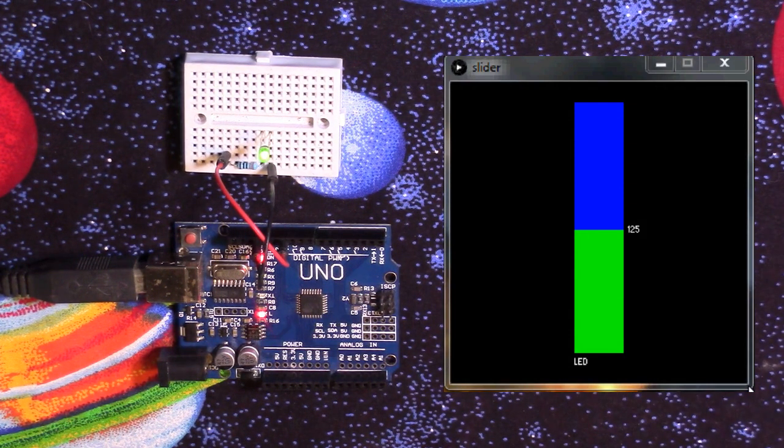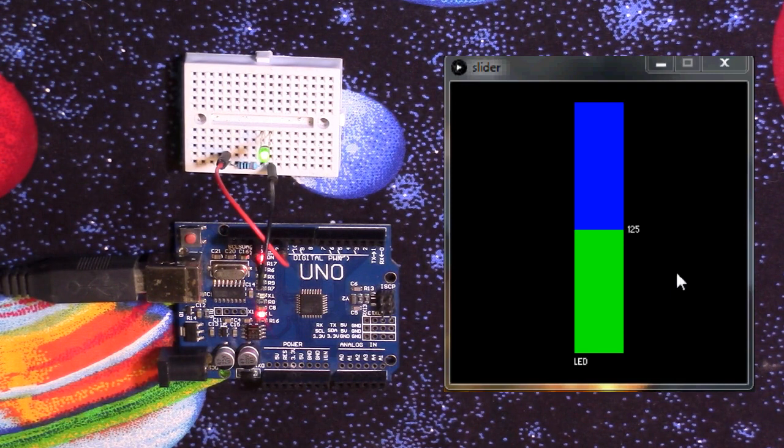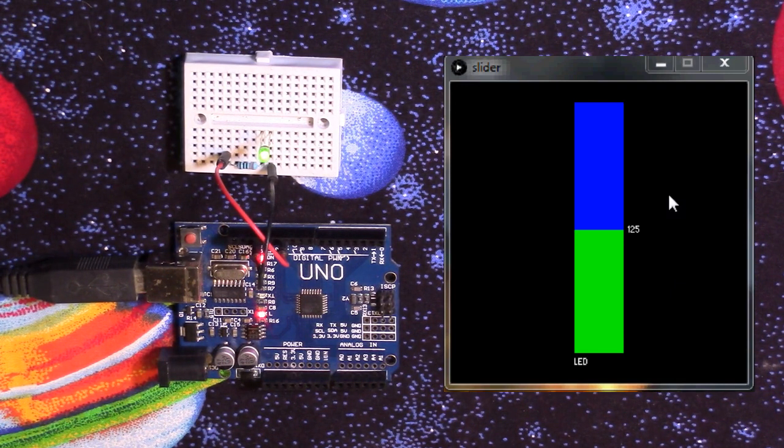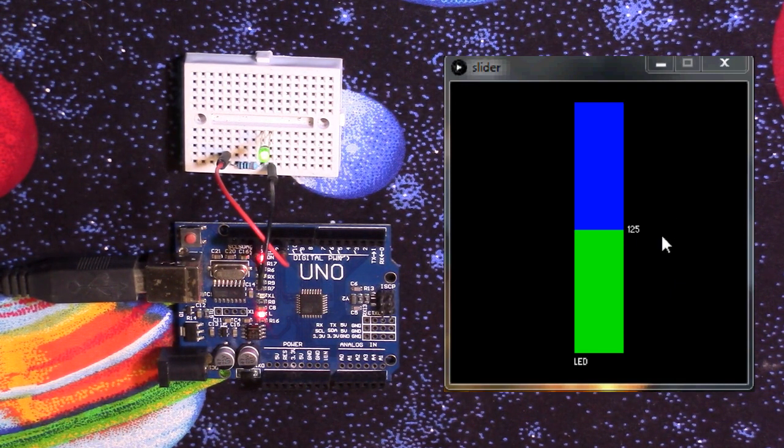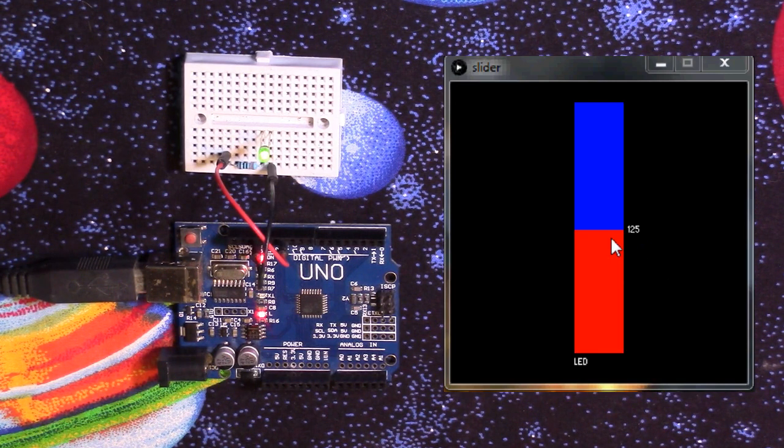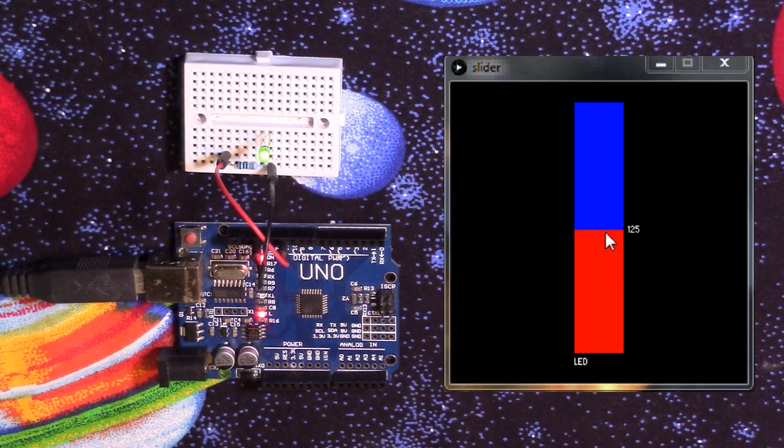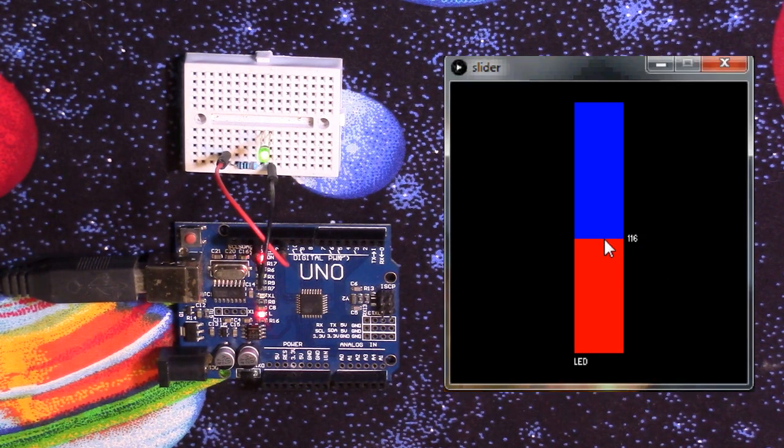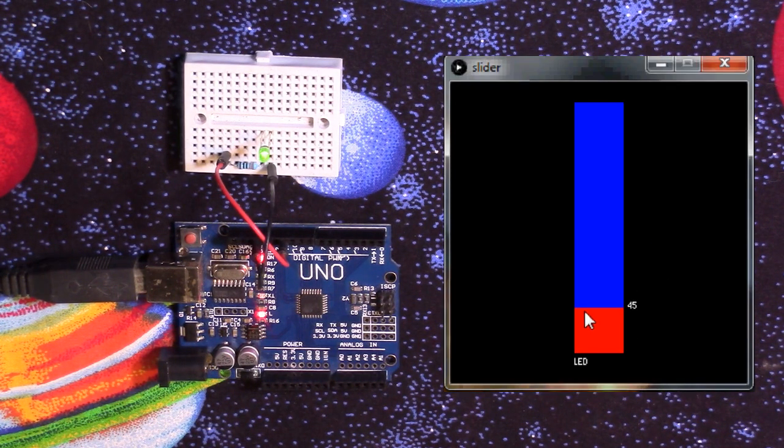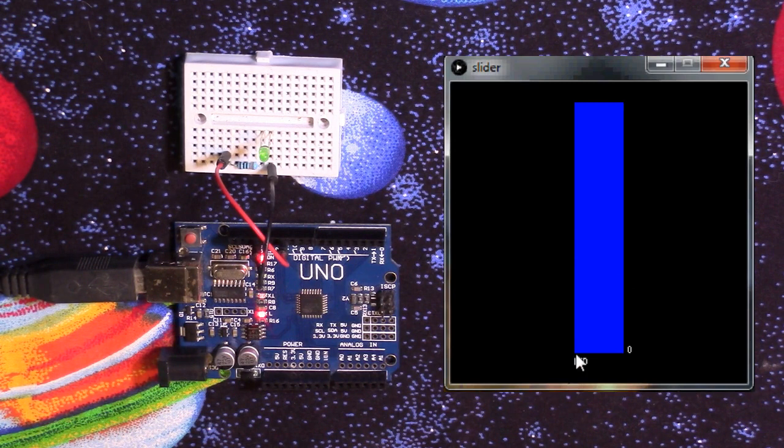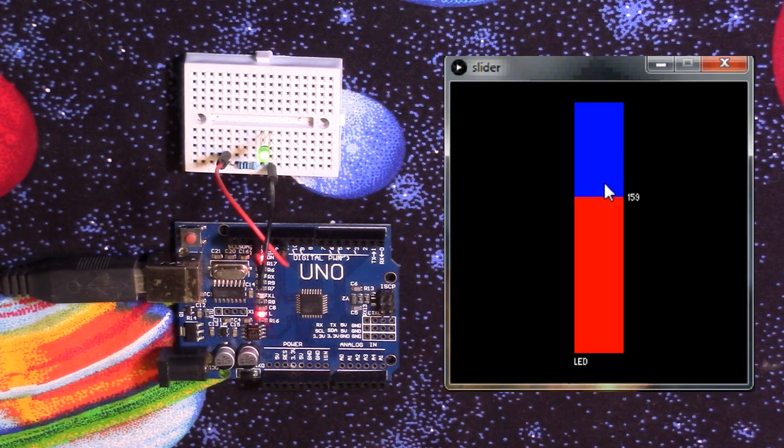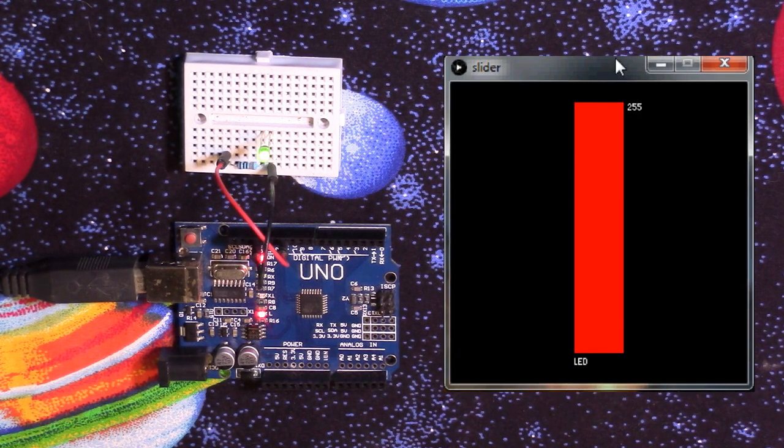So you can see here, this is the program we're going to be making right here. And it's just a slider. And when it opens up, it starts out right in the middle at 125. And you see when I bring it down, the LED gets dimmer. I bring it up, the LED gets brighter.